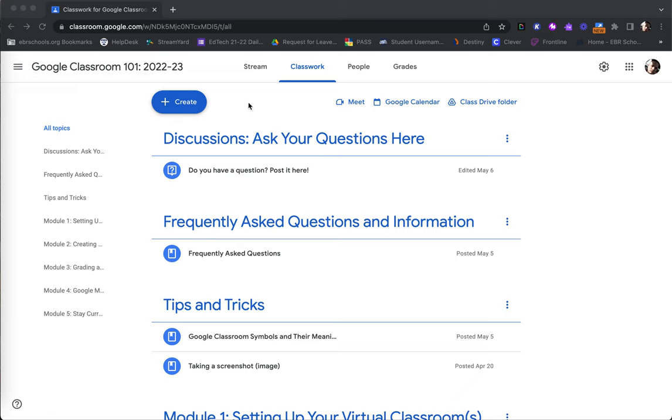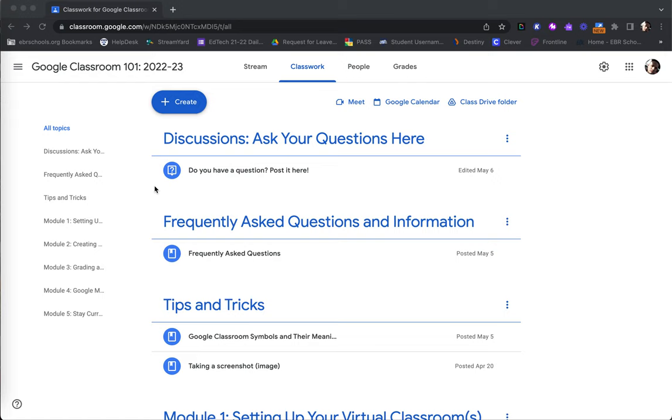In order to maintain a structured and organized classwork, ensuring that each thing posted is accessible and easily found by students, it is strongly recommended that topics are created and utilized here. Think of a topic as a subfolder or subcategory.